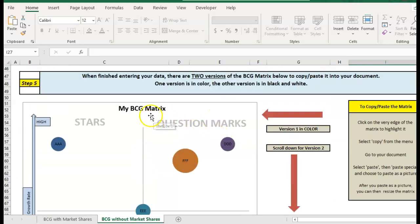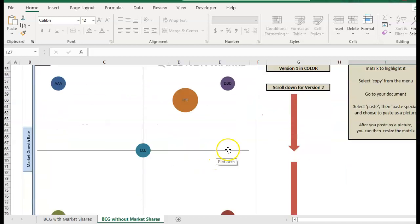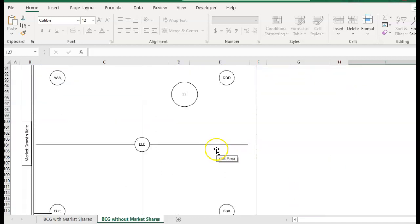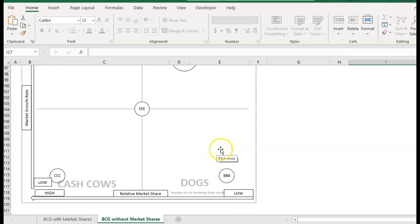So again there are two charts here. One is the color version and if you go down you've got a version in black and white.